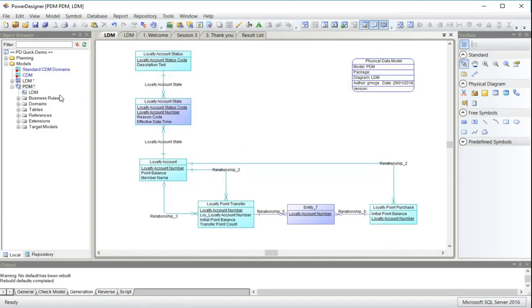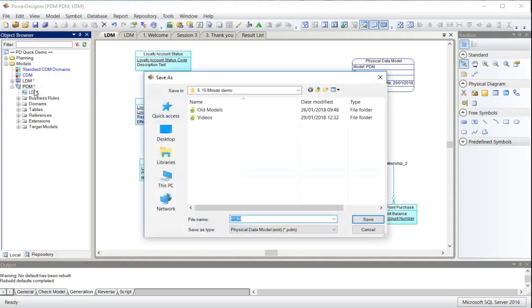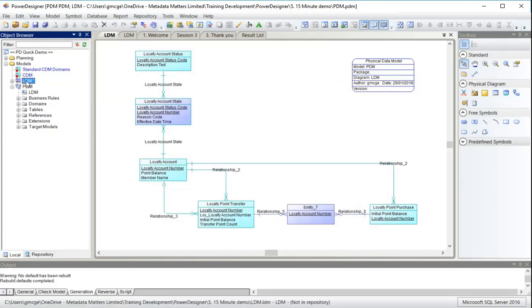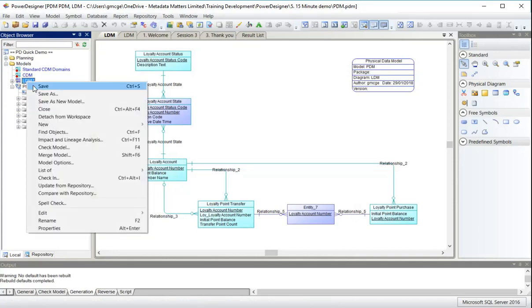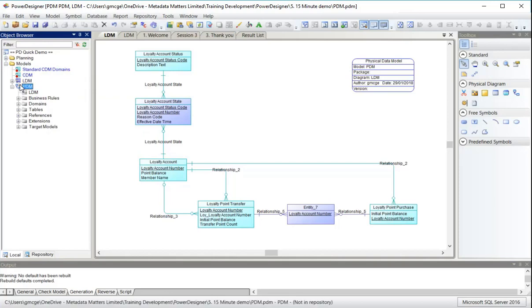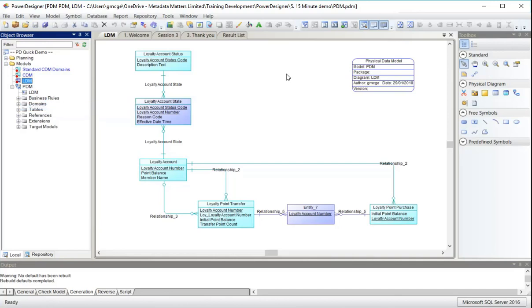At the moment I haven't saved this physical model yet, so I'm going to save it. Tell it where to put it. It's going in the same folder as the others. Notice the LDM needs saving because it has information there about how it links to the physical data model. So I better save that as well. In fact, now I don't need it anymore. I'll quite happily close it.